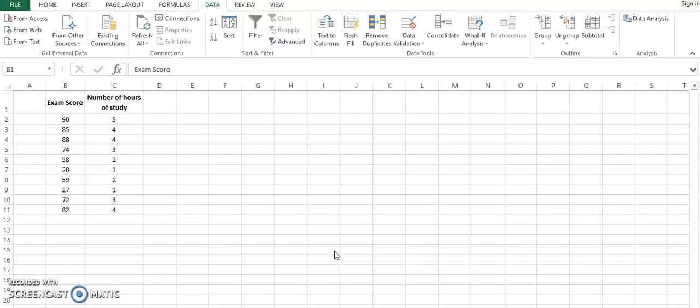What I am going to do is use Excel for calculating different research techniques like correlation, descriptive data, and regression on a simple set of data, just to give you an idea of how to use the Excel sheet and its different features properly.